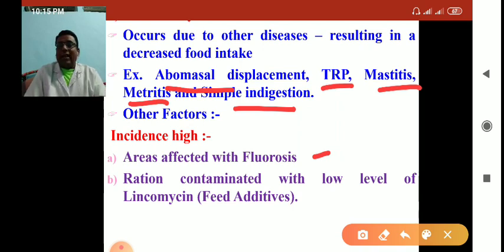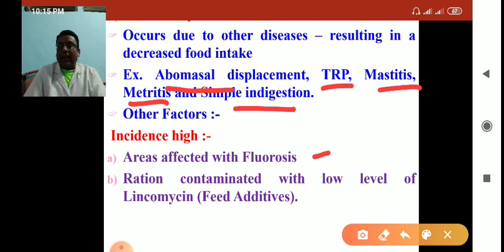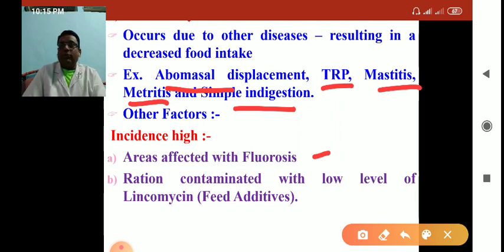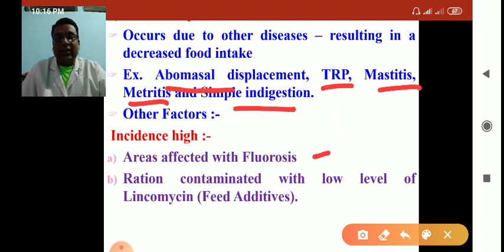Since this is secondary ketosis, giving treatment for fluorosis may improve diet. Reducing lincomycin or feed additives that affect rumen microbes will bring improvement in clinical cases. Treatment for primary ketosis depends on the input-throughput-output concept, replacing dietary energy loss. In secondary ketosis, the primary cause must be detected and treated to achieve improvement.